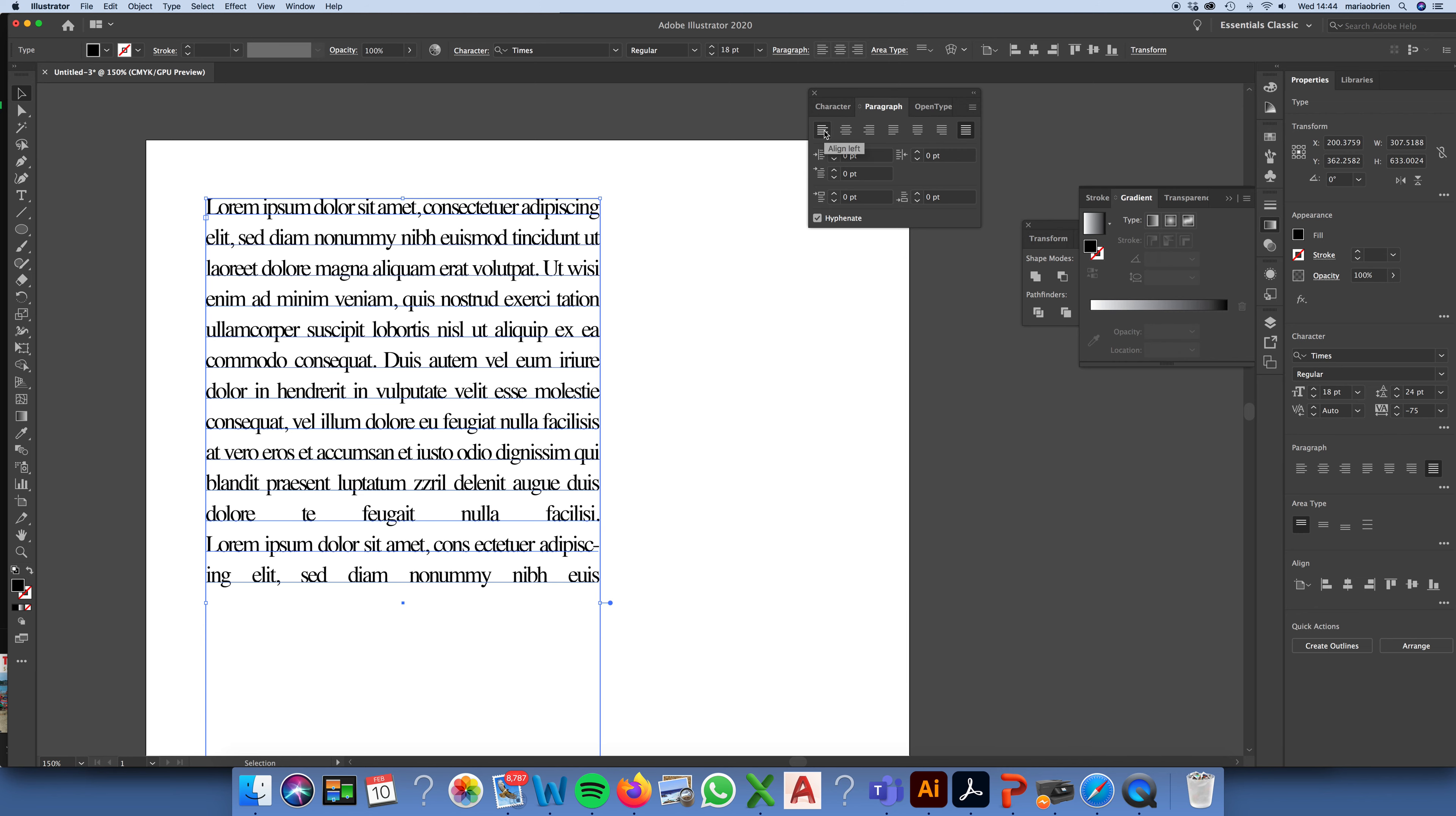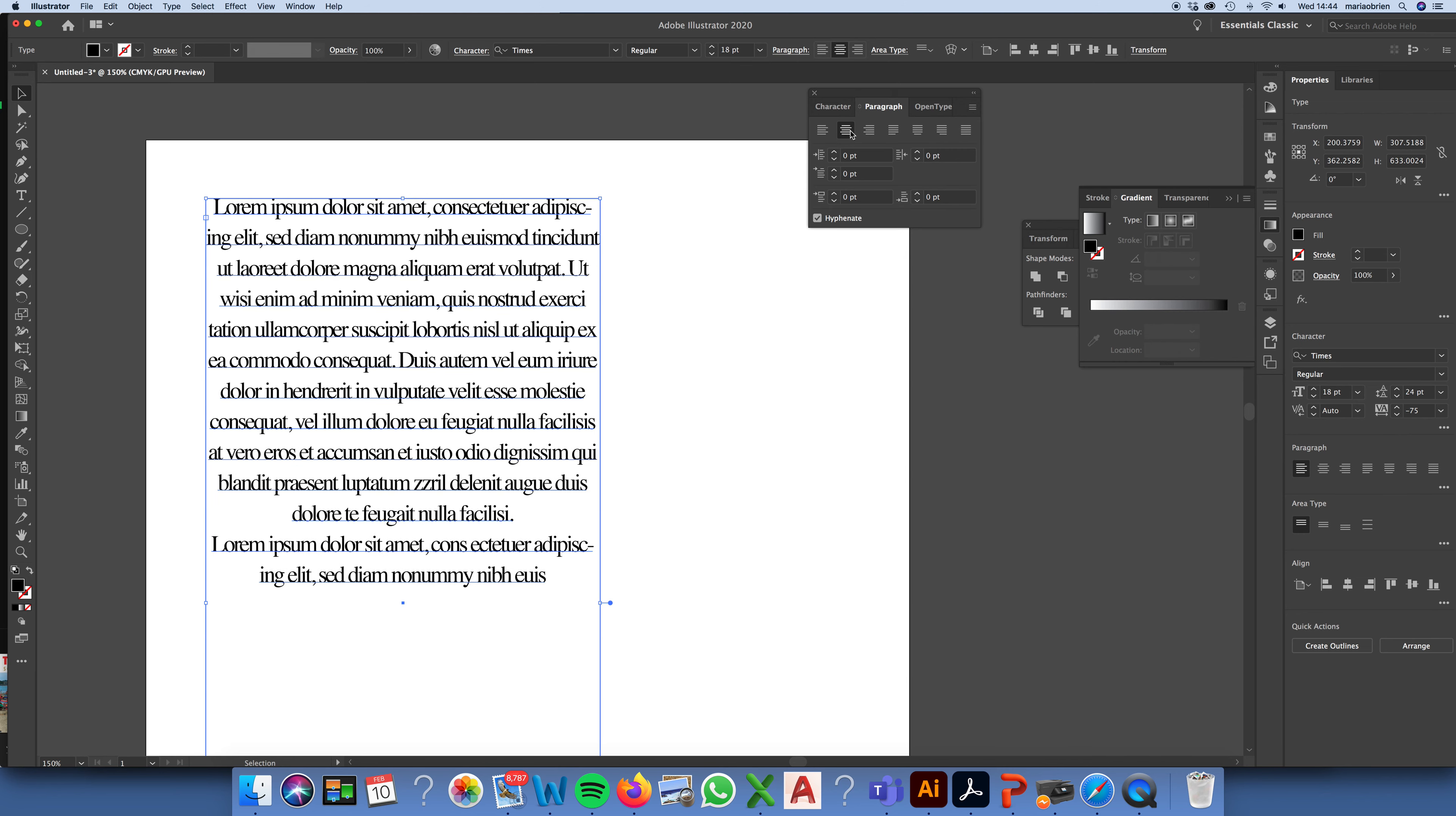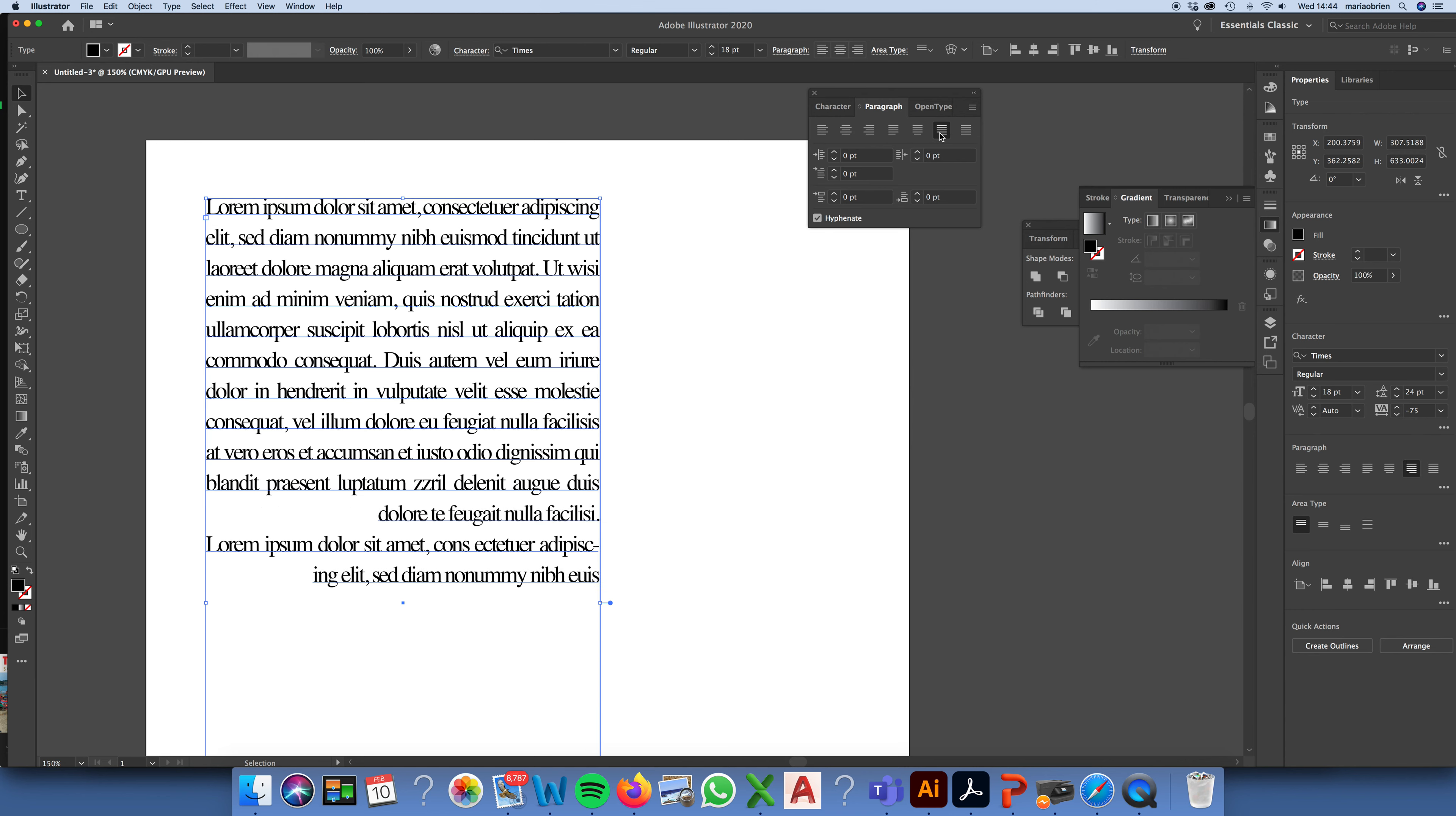Again, just left justify, centre, right justify. Justify with the last line aligned left, the last line centred, the last line right justified, and finally justify all lines. And this can cause some problems.